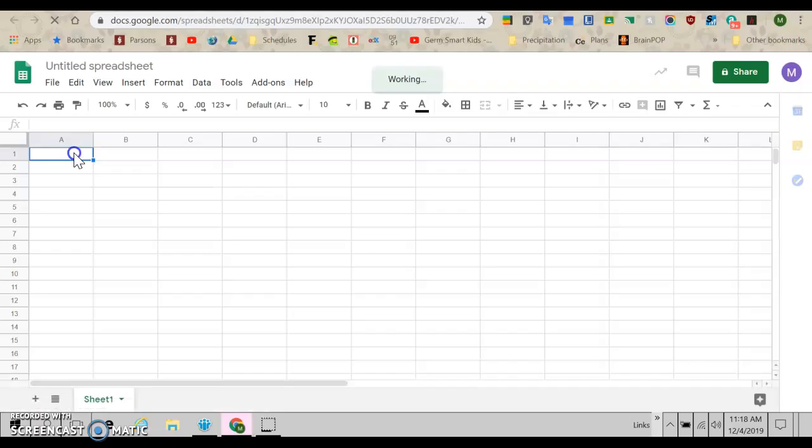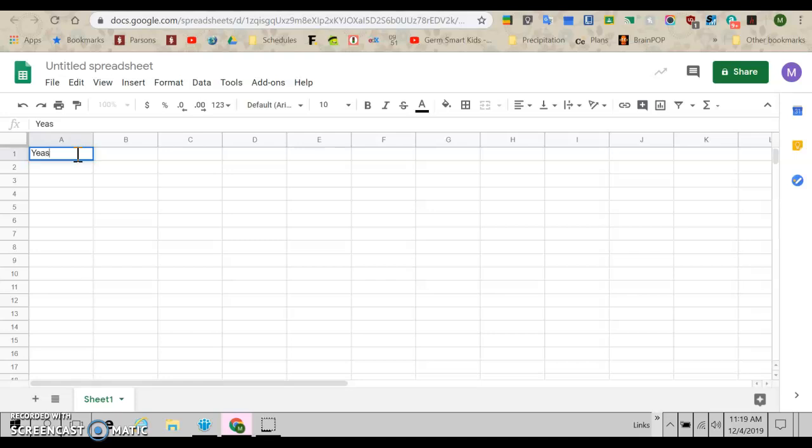All right, so we're going to start by putting our title. So I'm going to use yeast growth as my example. I did a science fair to see how much yeast would grow. So I'm going to do yeast growth as my title.